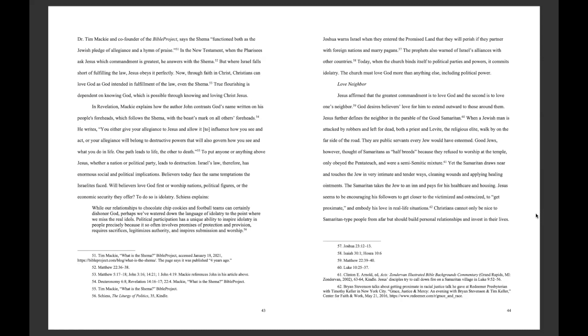Joshua warns Israel, when they entered the promised land, that they will perish if they partner with foreign nations and marry pagans. The prophets also warned of Israel's alliances with other countries. Today, when the church binds itself to political parties and powers, it commits idolatry. The church must love God more than anything else, including political power.